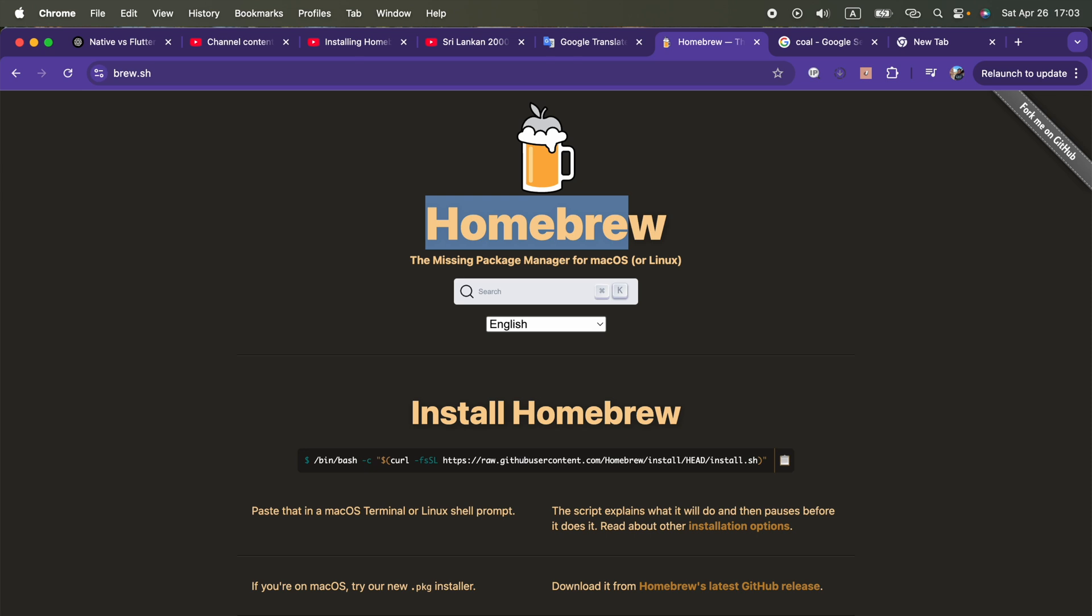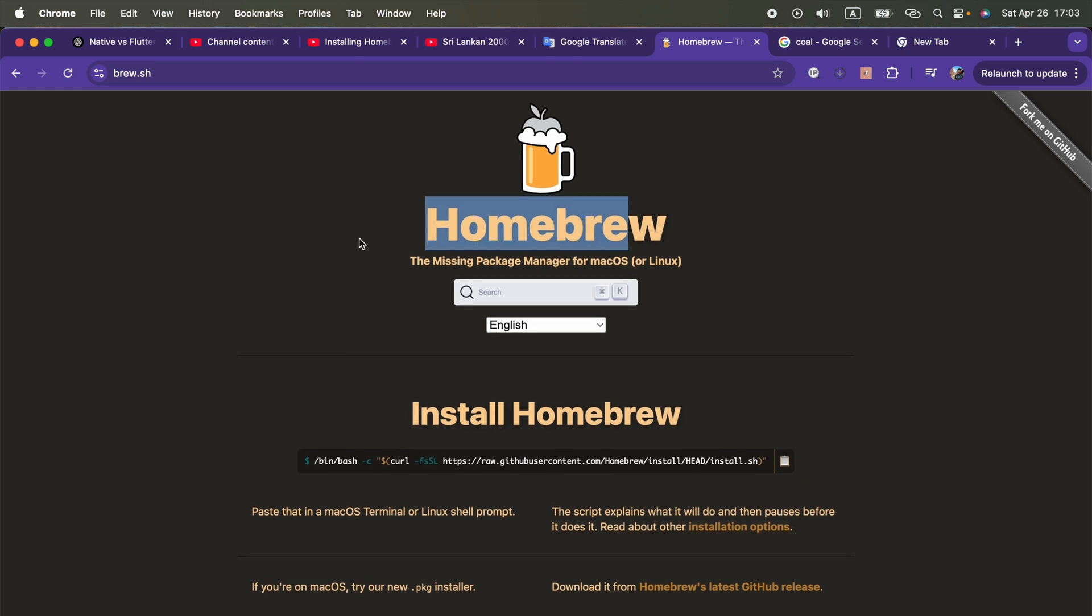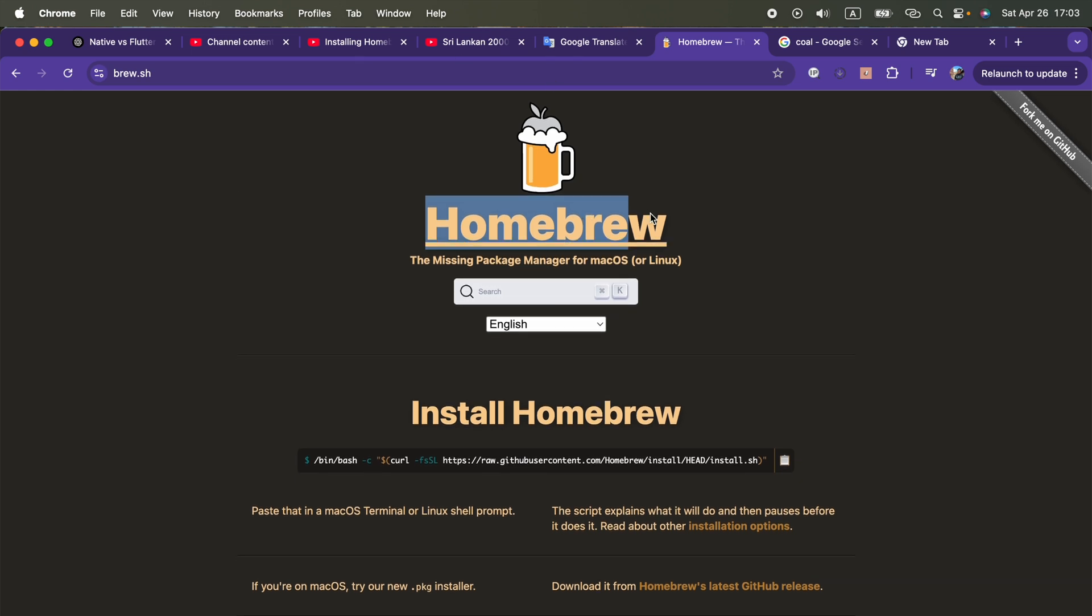Hi guys, in this video you are going to see how I'm going to install the Composer in my MacBook Pro M4 Pro. The first thing I'm going to do is install Homebrew, which is a package manager for Linux and macOS.